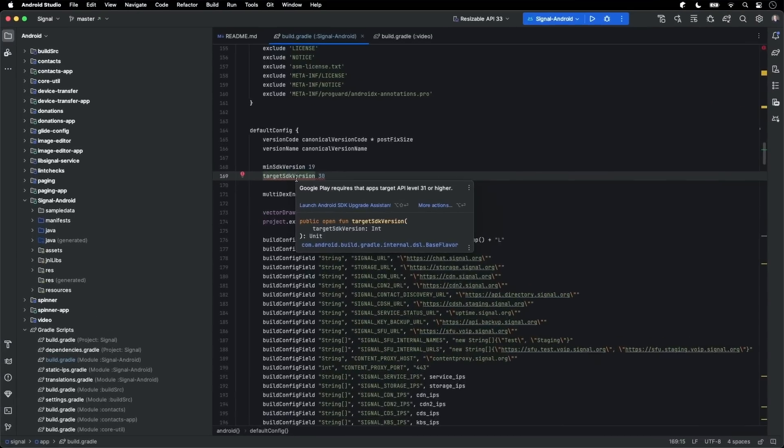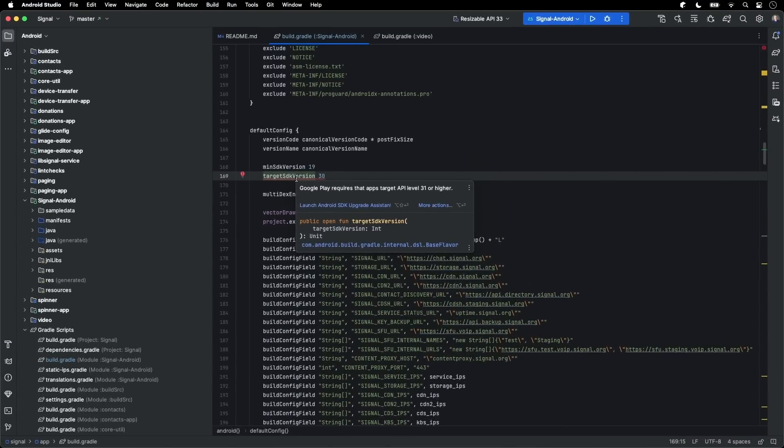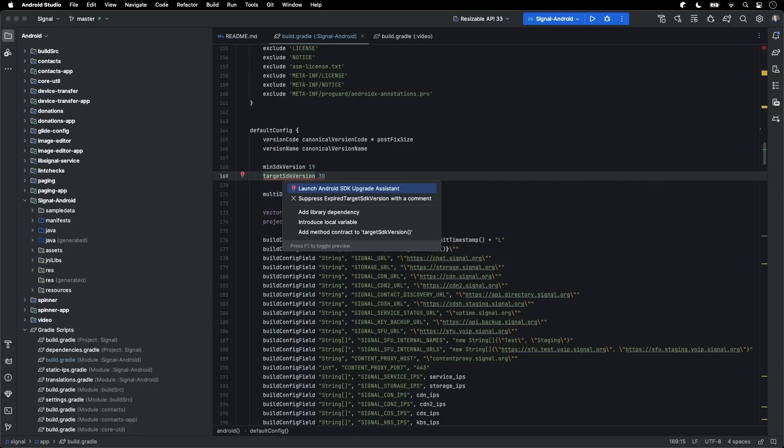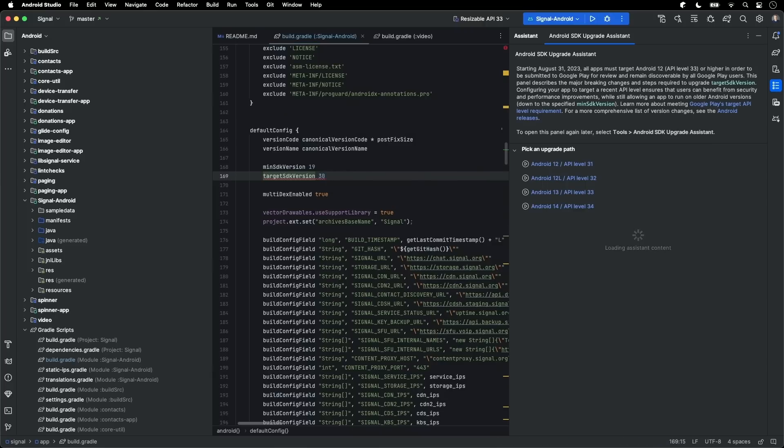Thanks, Jamal. Let's jump right into it. So the first thing I want to show you is our target SDK migration assistance. Here we have an app which is not targeting the latest SDKs. There's now a quick fix which analyzes your app and then creates a customized set of steps to follow.